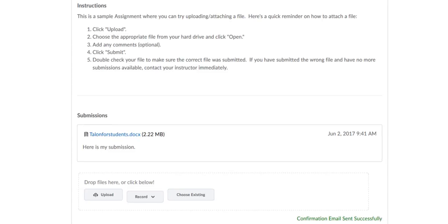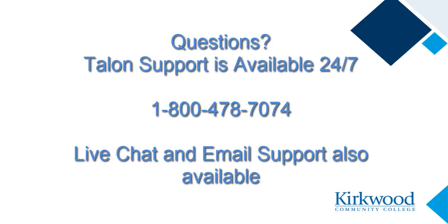It's always a best practice to go back into the assignment and ensure that your assignment was appropriately submitted and the correct file was also submitted.